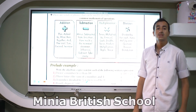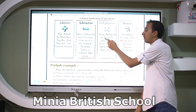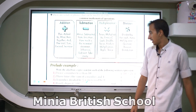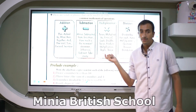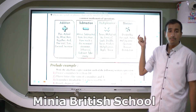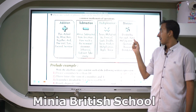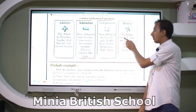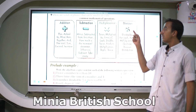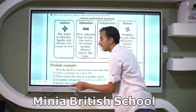For multiplication, words like: times, multiplied by, of, each, double, twice, product, triple — all refer to a multiplication expression. For division, words like: divided by, for each, ratio, half, quarter, any fraction, quotient — all refer to a division expression.